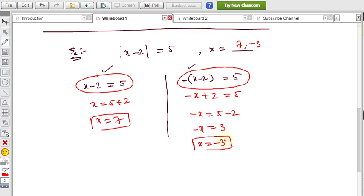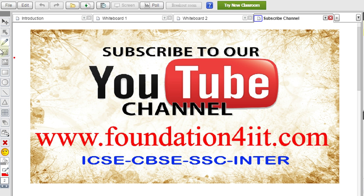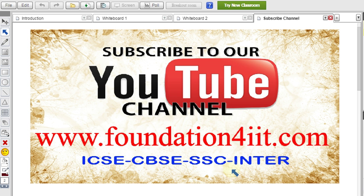There are some more problems with modulus concept on this website. You can visit foundation4iit.com and please subscribe this channel, as we upload only educational videos. These are useful for students studying ICSE, CBSE, and intermediate. All subjects and materials are completely free, including previous model papers, examination papers, question banks, and test papers. I hope you understood well — thank you for watching.